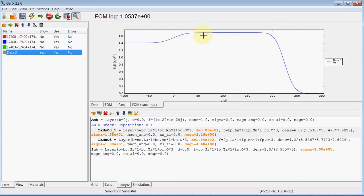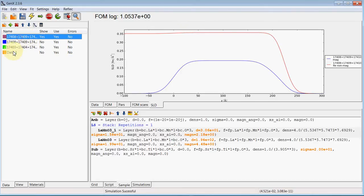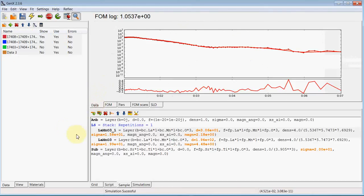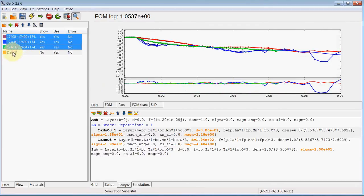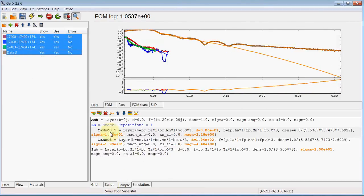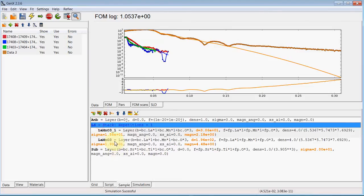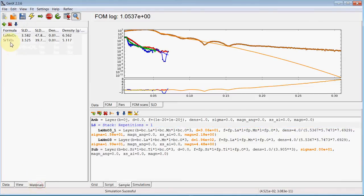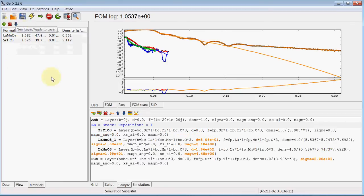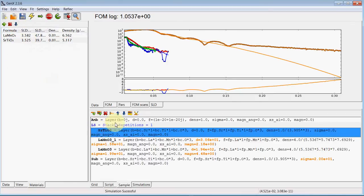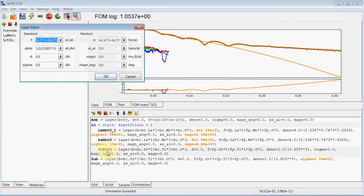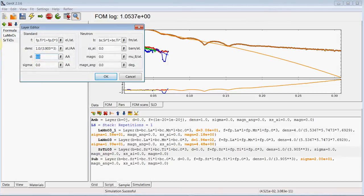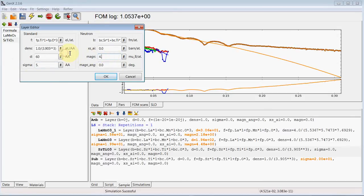To be able to fit all the data sets together, we want to add a new layer below the LMO that has the same nuclear scattering length density as STO but is magnetic. We go again to materials, add an STO layer, and move that to the bottom. We'll try with 60 angstroms of STO with 5 angstroms roughness and 4 Bohr magnetron.